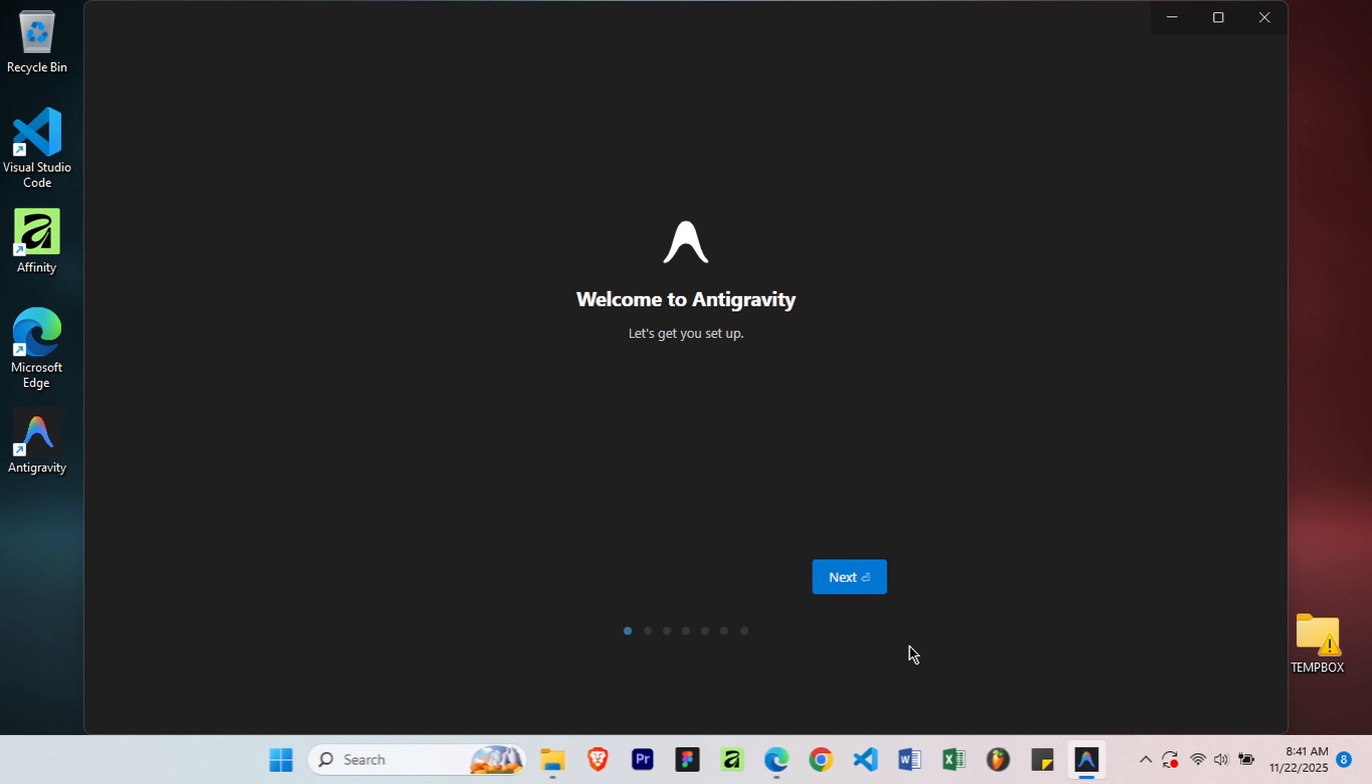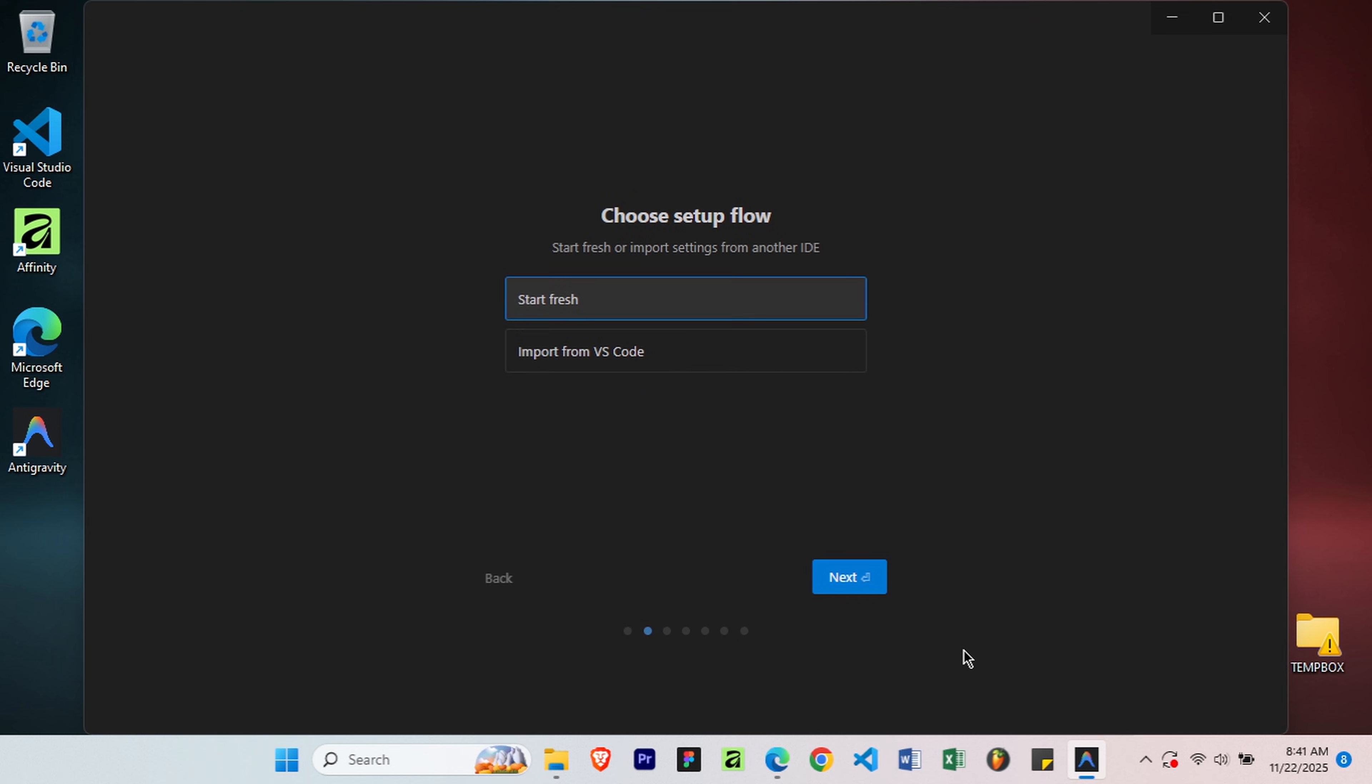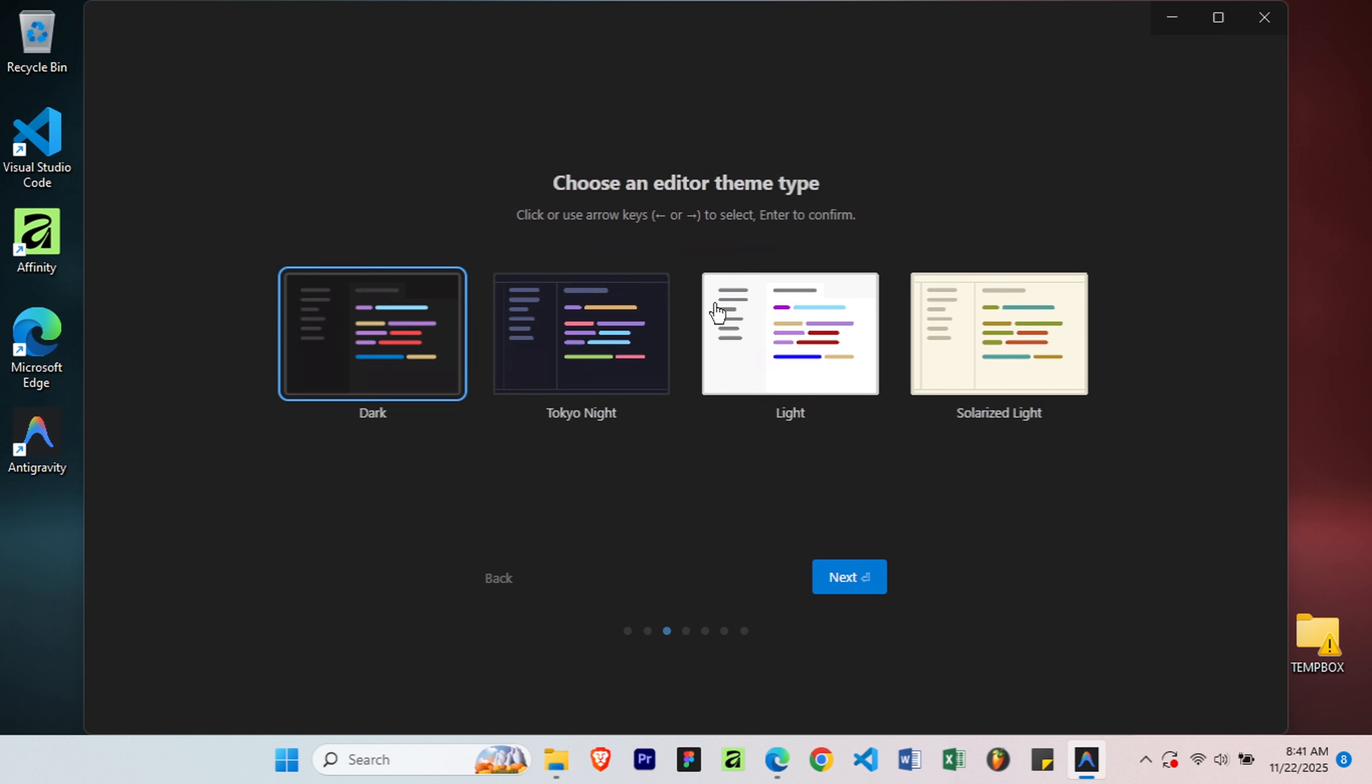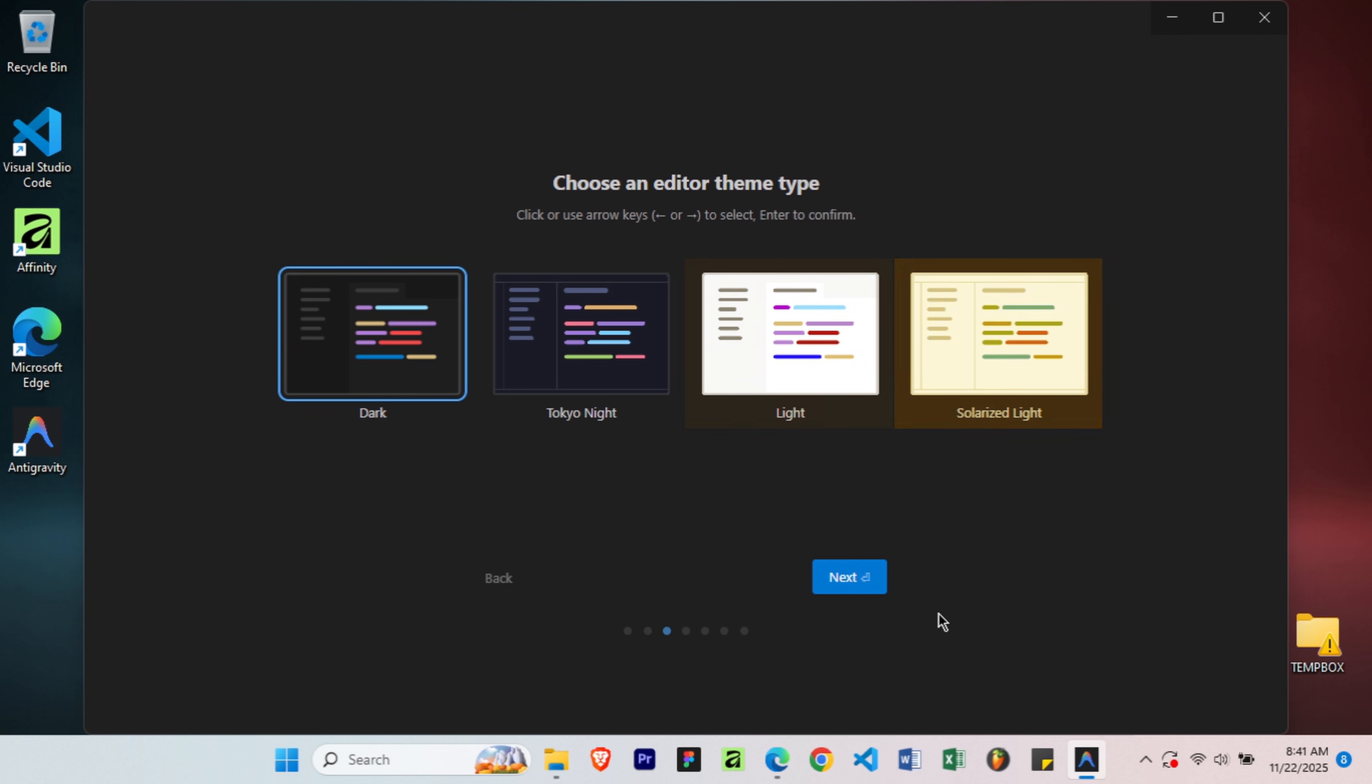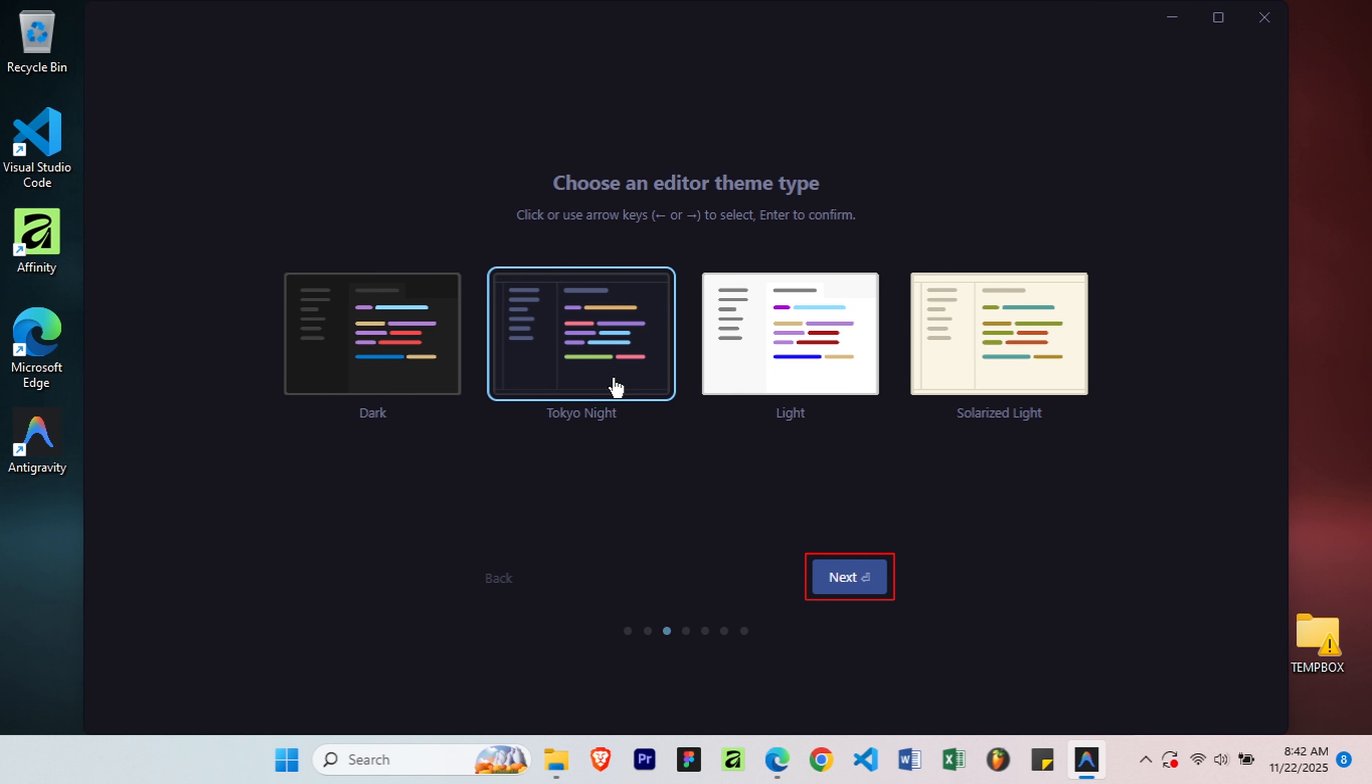The Setup Wizard opens. Click Next to begin configuration. You can import settings from VS Code if you're migrating, or start fresh. I'll choose Start Fresh for this tutorial. Choose your preferred theme. We've got Dark, Night, Light and several others. I'm choosing the Tokyo Night theme, it's easy on the eyes. Select yours and click Next.